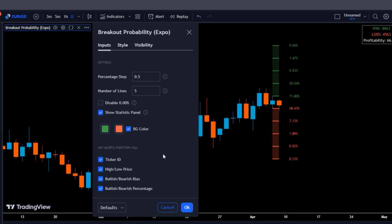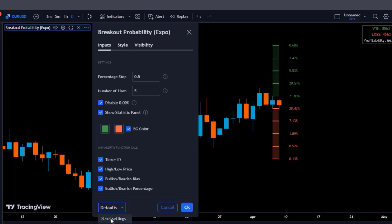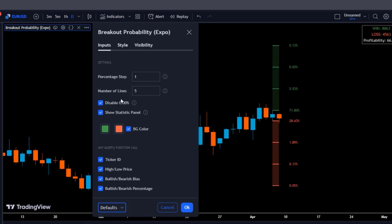The second checkbox pertains to enabling or disabling the statistics panel. Finally, these settings can be used for setting alerts. Keeping everything at the default settings works best for the strategy and methods we will be showcasing. However, since we won't be using the statistics panel, we will be disabling it to make the chart less cluttered.